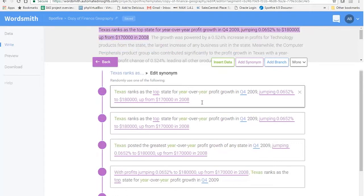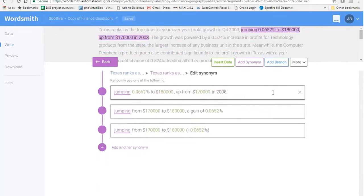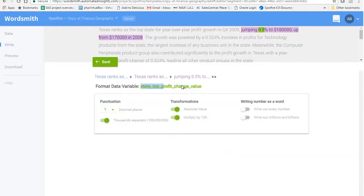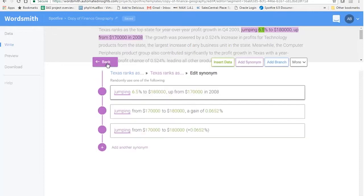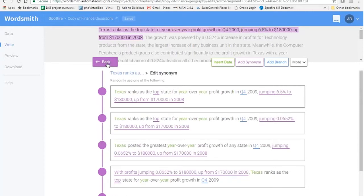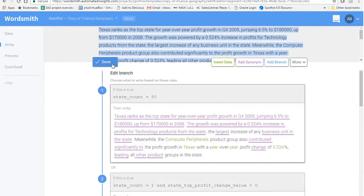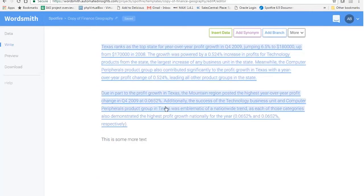Now I'd like to show you how data comes into the template. If I click on here, that's a case where we have data variables — for example, the state profit change value. That's one variable present in our data that gets substituted into the template when the natural language is generated, and this is how we change the formatting of that. So that basically shows you how the template is generated — it can be as simple or as complicated as you like.